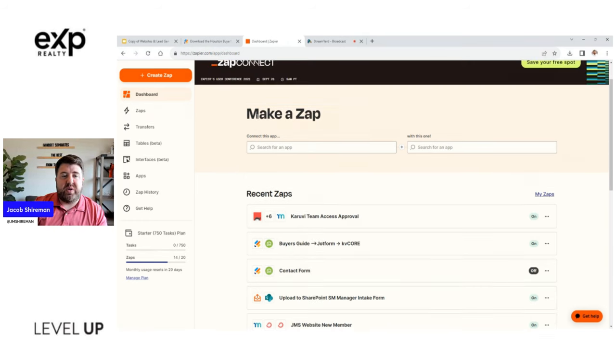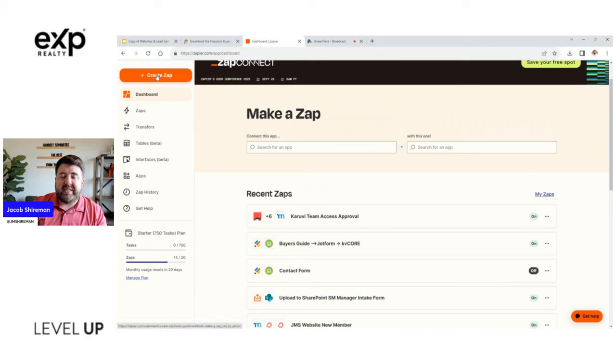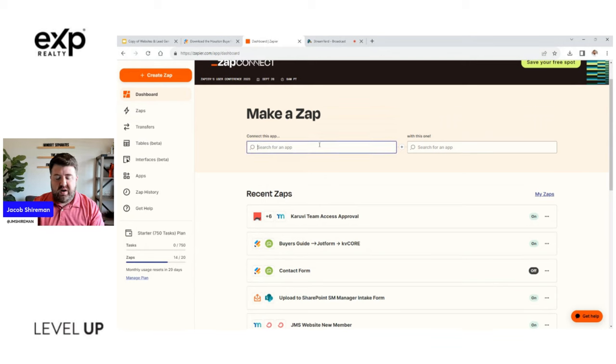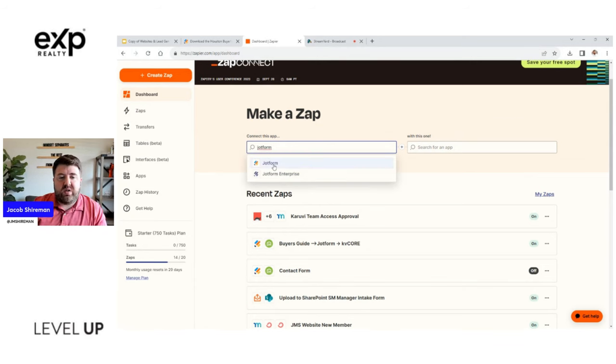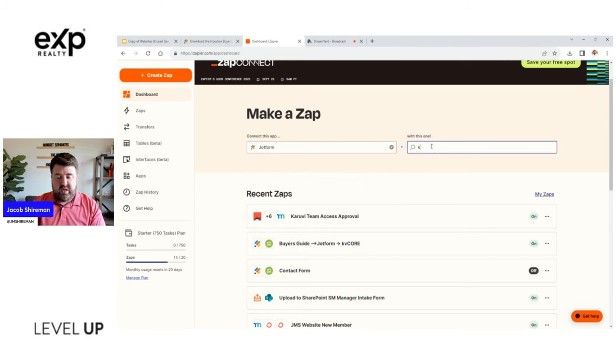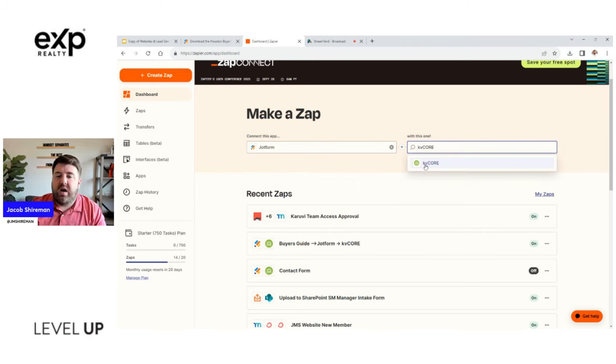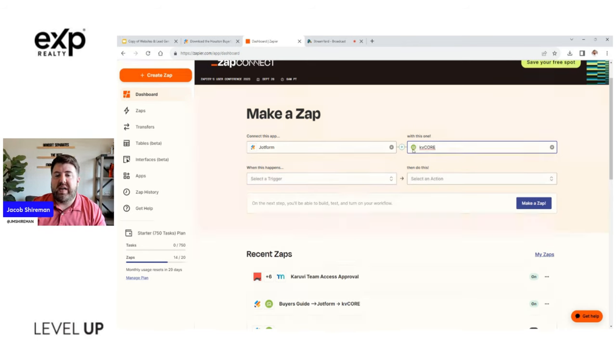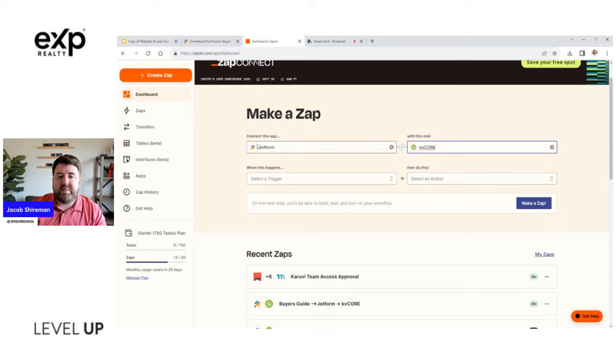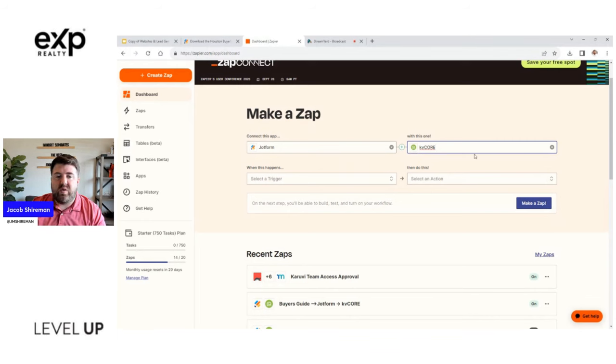So to create a Zap, it's actually pretty easy. So when you log in it takes you to the dashboard. You can click create a Zap and then manually enter this in, or you can come over here and type in the name of your form builder. So I'll do JotForm, and then we'll click that. And then I want to link it to KVCore.